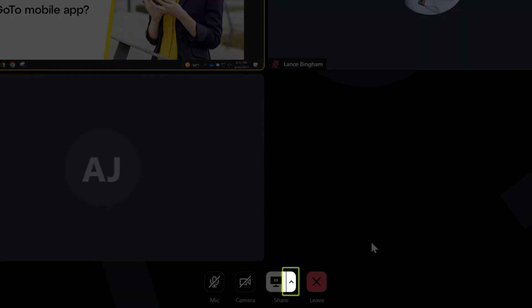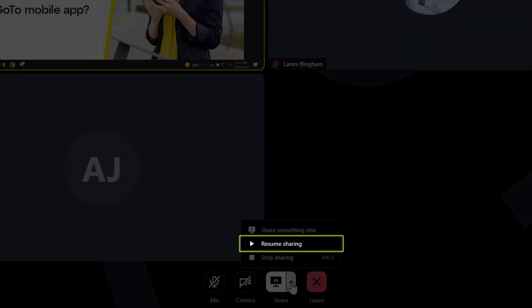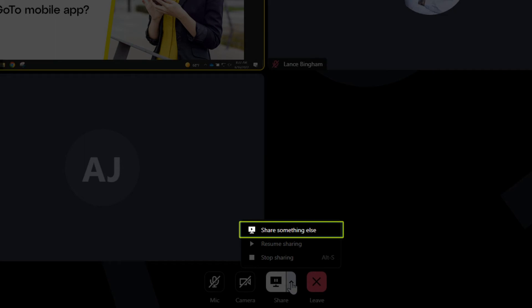Let's click the share arrow again. Sharing can be resumed by clicking resume sharing. Before clicking that, however, I should note that the share something else option will allow you to change which screen or application you want to share if desired, but I won't worry about that at this time.